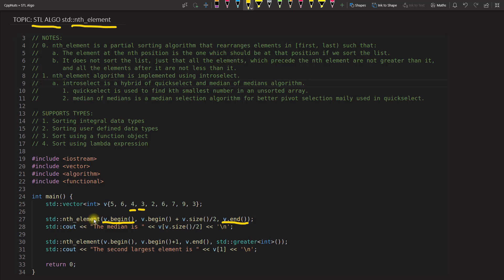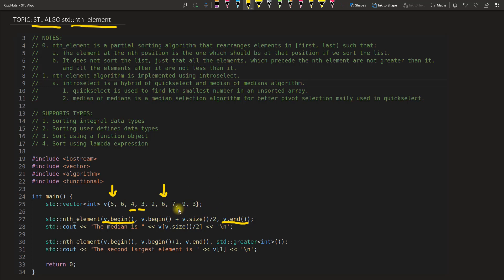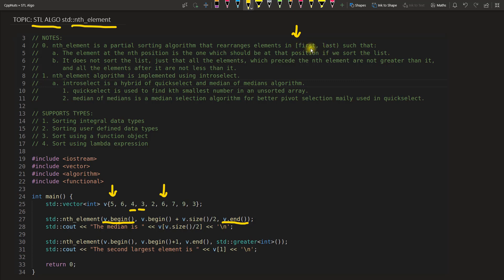So it needs a range. If you have this vector, maybe you want to perform the operation between this and maybe this only, or maybe from here till the end. That depends upon your requirement. So you will give the range here: this square bracket meaning you are actually including first, and this round bracket meaning you are not including last. So including first, excluding last.